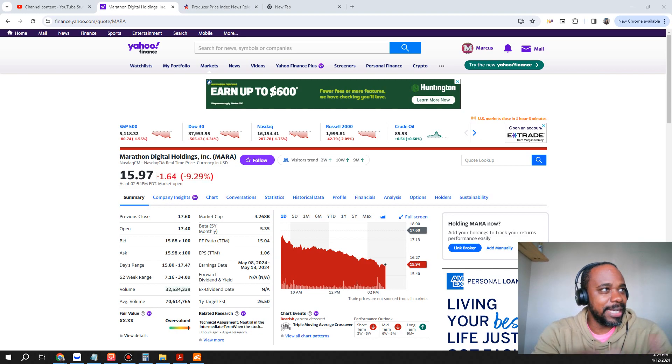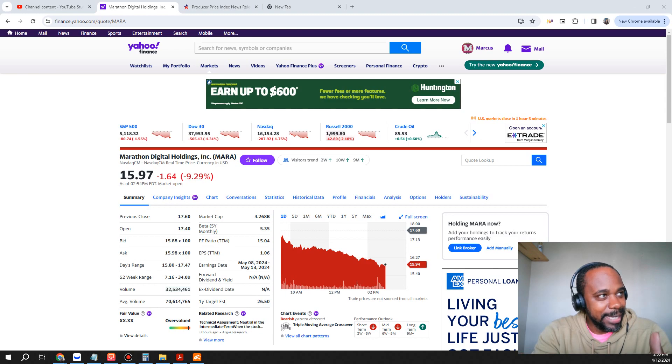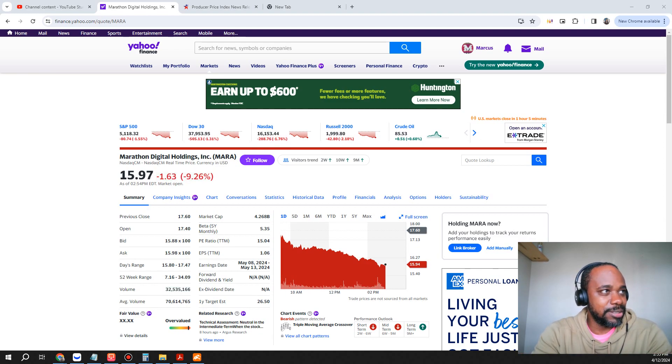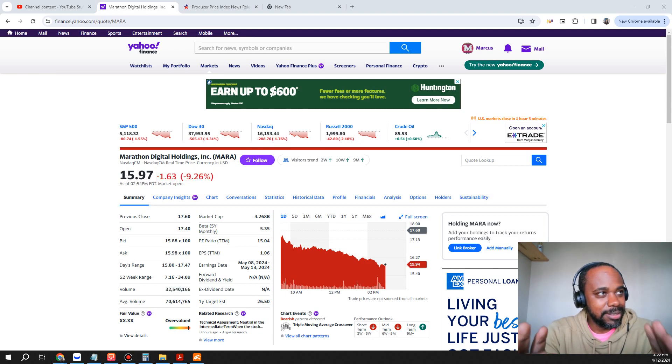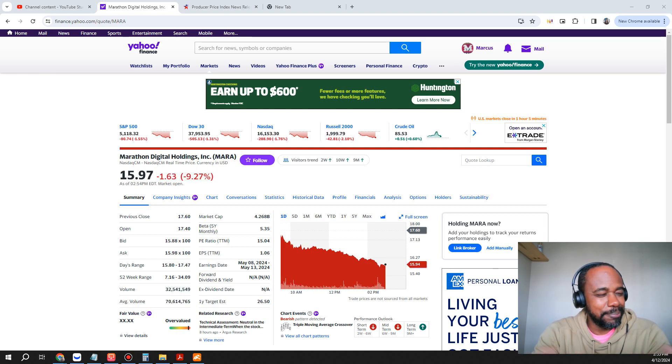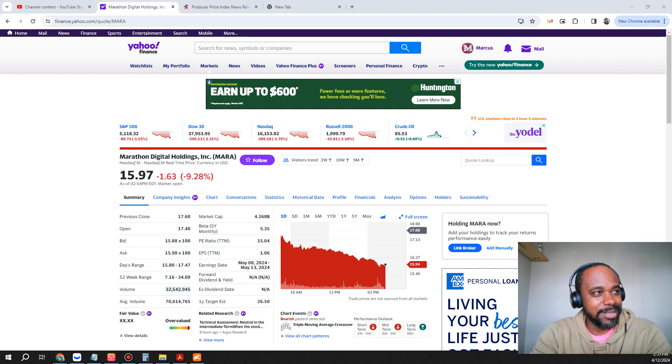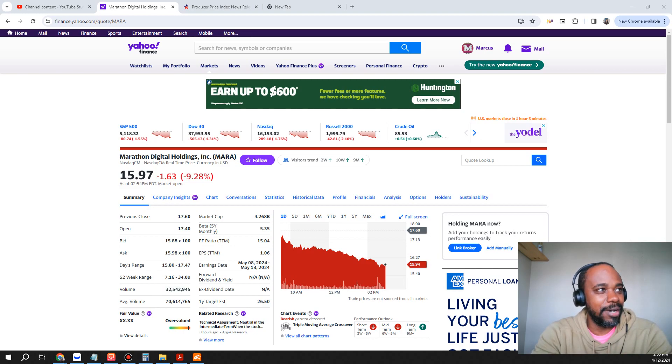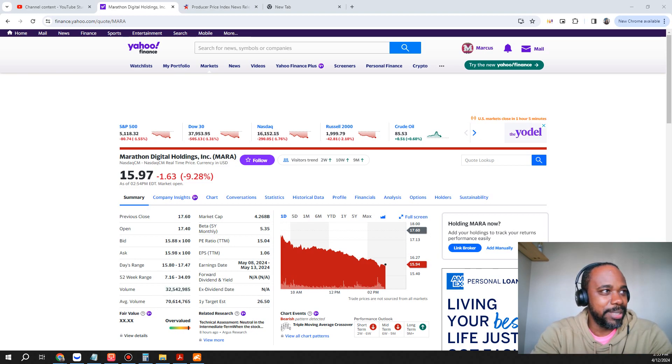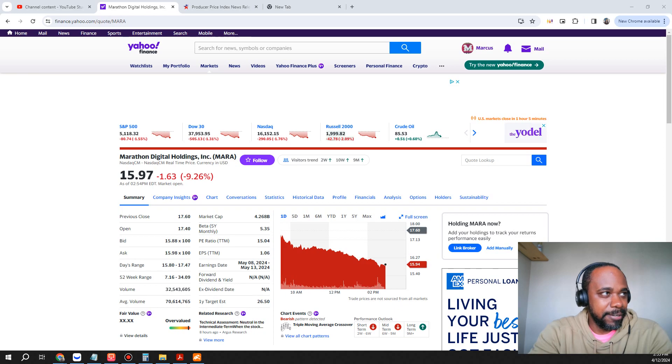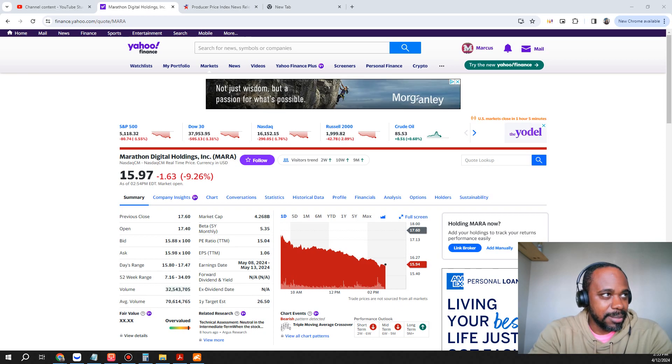Bitcoin has fallen today and as a result Mara has fallen as well. Just because Bitcoin falls doesn't mean that Mara always falls, but there's a good chance that it will follow the trend of Bitcoin. Now Mara